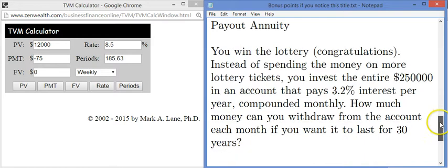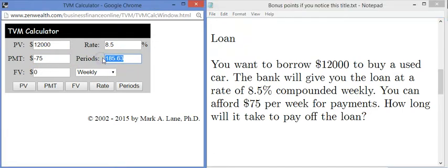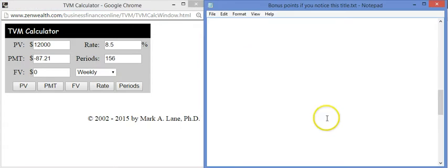One more thing to mention: a lot of the time instead of finding a number of periods, you'll say you're going to do this for three years — that's 156 weeks — and then calculate your payment. If I click the payment button, that would be $87 per week. So you can adjust things to get a nice round number if you want to.